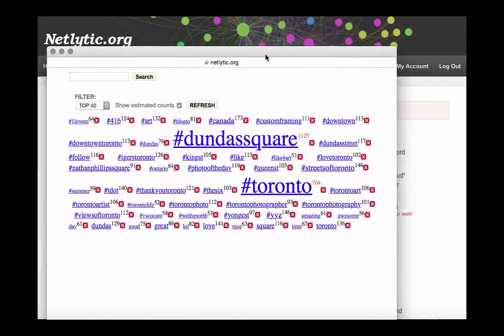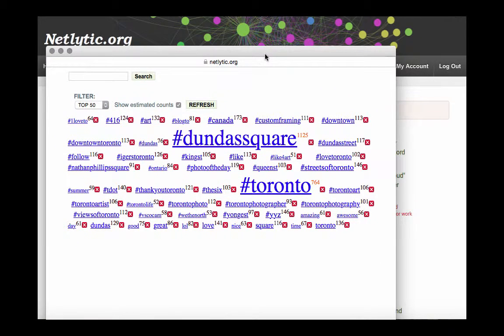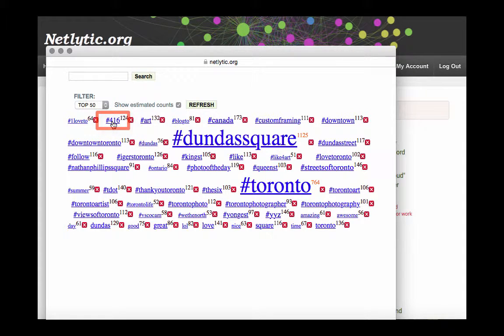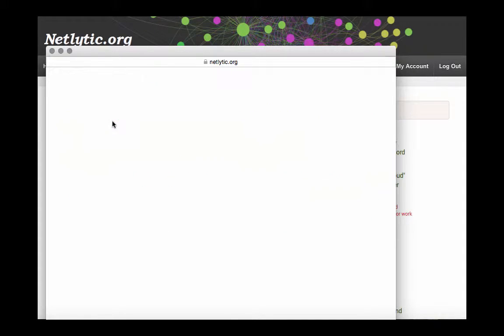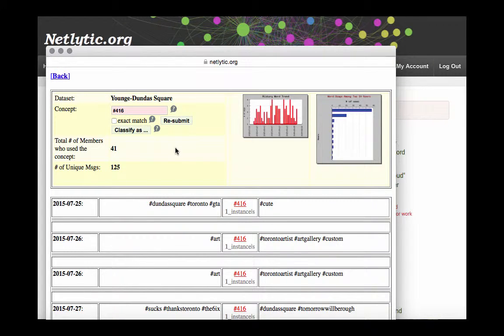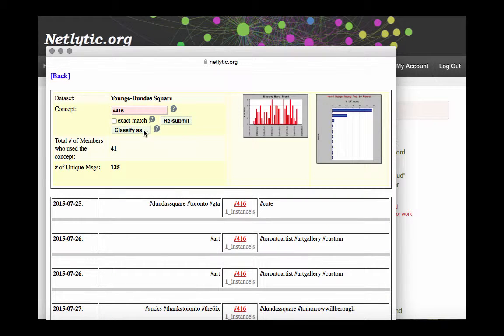A second way to add categories is through the Text Analysis tab when you're in the Word Cloud visualization. Within the Word Cloud, click on a word you'd like to explore further. For instance, let's take a look at 416, which is the area code for the Greater Toronto Area. In this window, we can take a look at how Netlytic has classified the word, and at this point you can decide to change that category, or after reviewing its content within the dataset, you can create a new category.